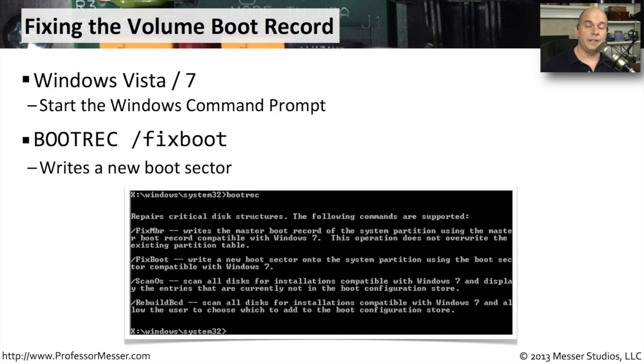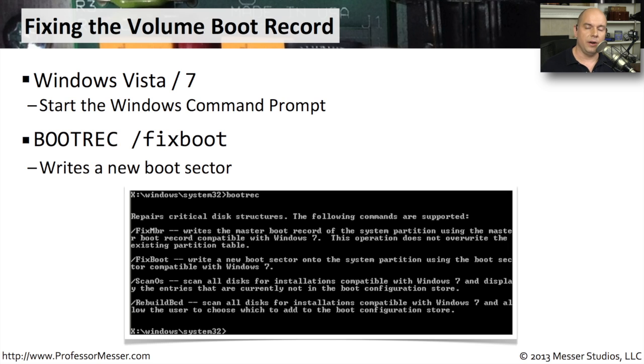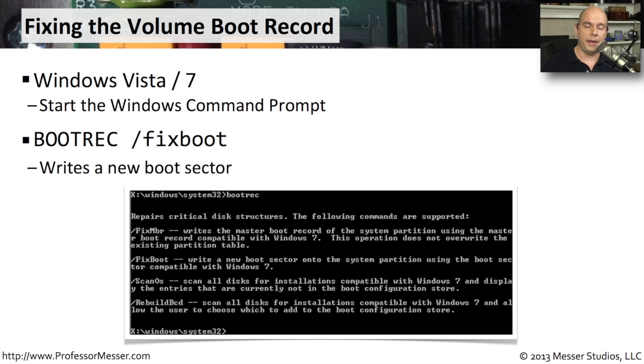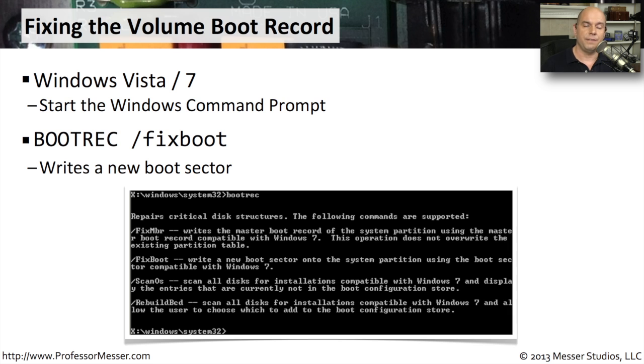With Windows Vista and Windows 7, we really don't even have to remember a new command. With Windows XP, we had fixMBR and fixBoot. But with Windows 7, we're still using the bootrec command, except we're using a different option after it. We're using bootrec /fixBoot to write the new boot sector.